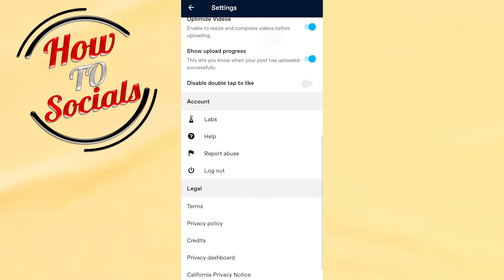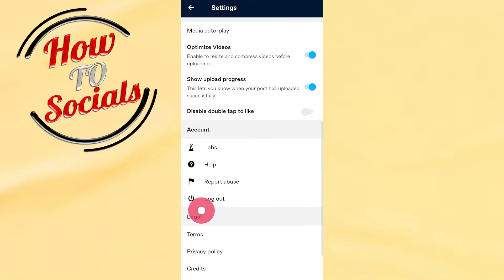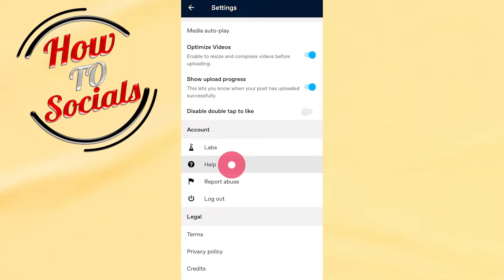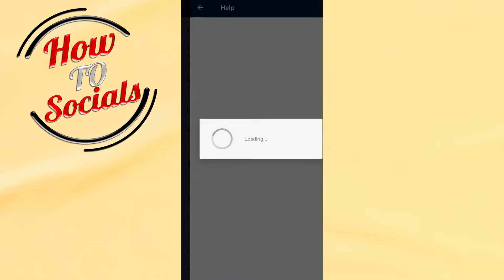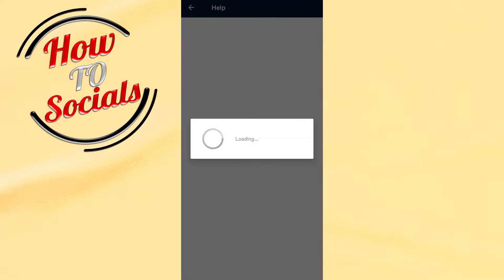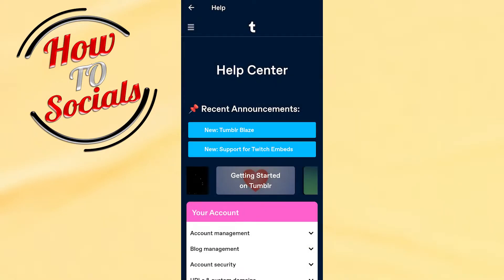When you get there, you need to go to Account Settings, and you need to scroll right down to find the Help Center. Go for Help on the second selection.